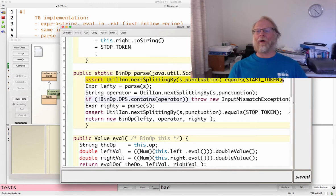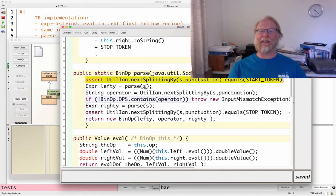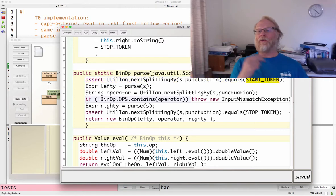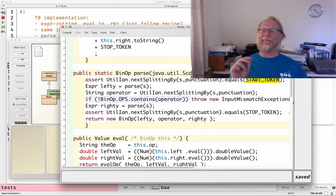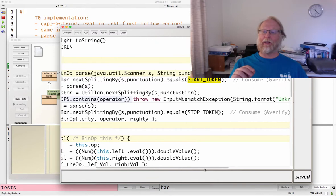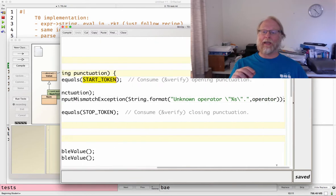Make sure that the next thing on the front really is start token. I consume that first token and verify that it's what I want. And do I have a, yeah, consume and verify the opening punctuation.